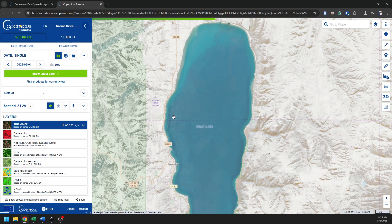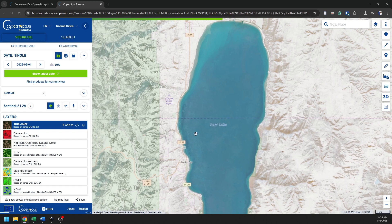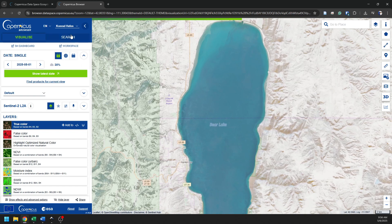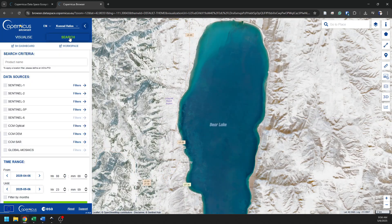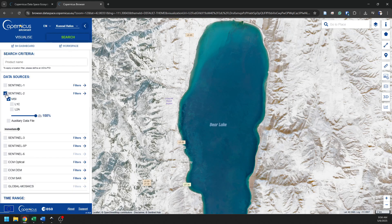What I'm really interested in is actually downloading some data for analysis. And the way I'm going to do that is I'm going to go to Search. And I'm going to select my data source here. I want to select Sentinel-2.